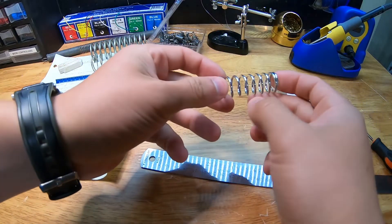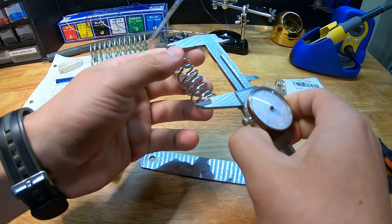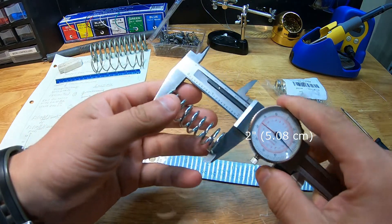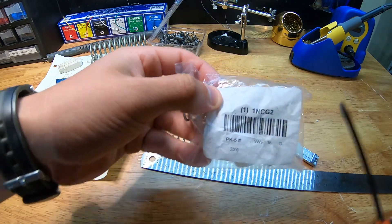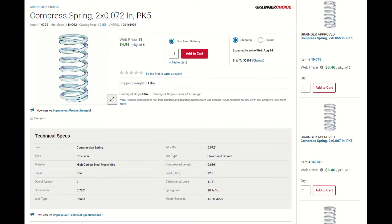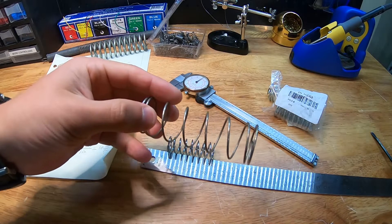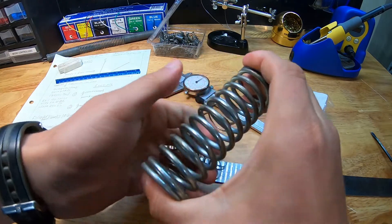So now instead of just talking about the theory, I'm actually going to demonstrate this, and that's where these springs come into play. They are two-inch springs with a model designation 1NCG2. I picked them up from Grainger for about $5, and it came with five springs. The thing that makes them special in this case is they come with a known spring rate of 20 pounds per inch. The plan here is to build a jig so that I can calibrate it and then actually be able to determine the spring rate of any spring that I put on the jig.